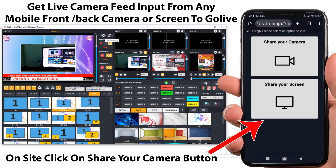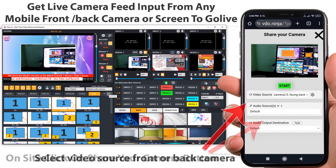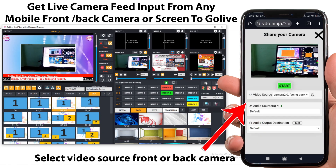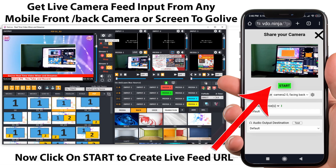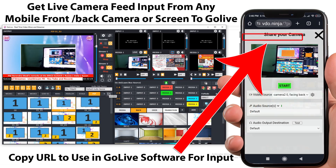On the site, click on the Share Your Camera button. Now you can see the camera preview. Below in video source, we can change between front camera or back camera. Once done, click on Start to send your live camera feed on air.